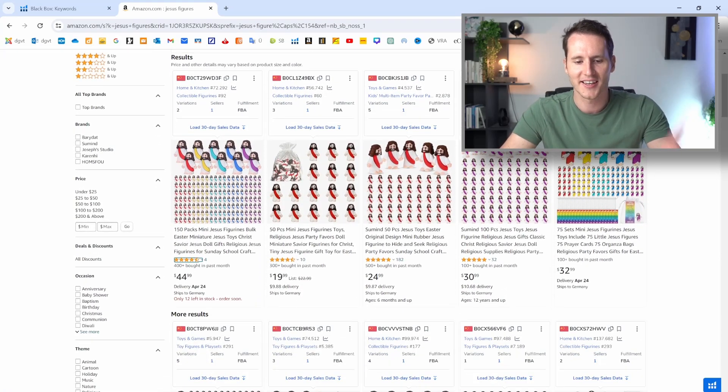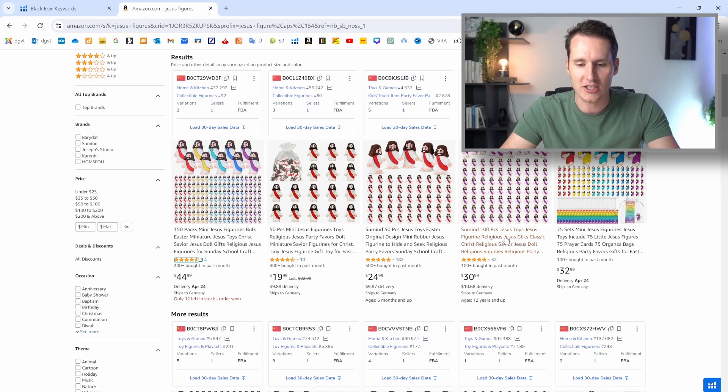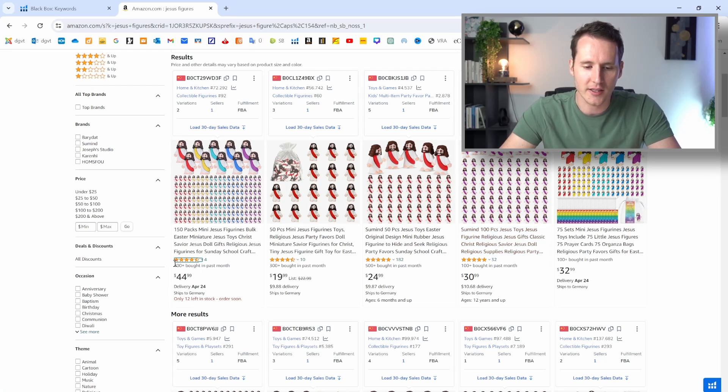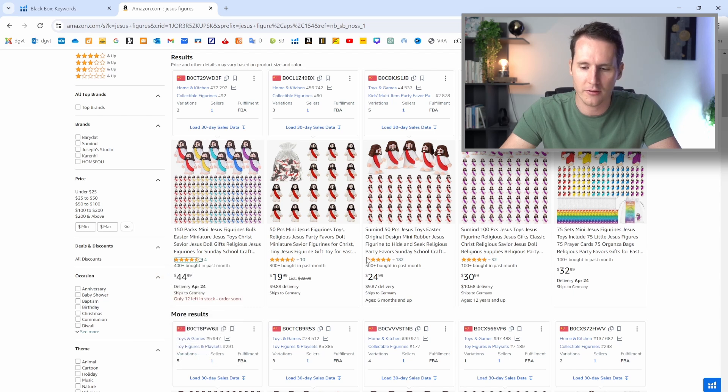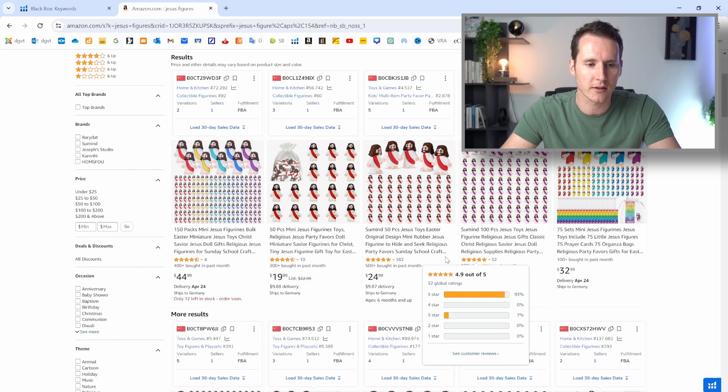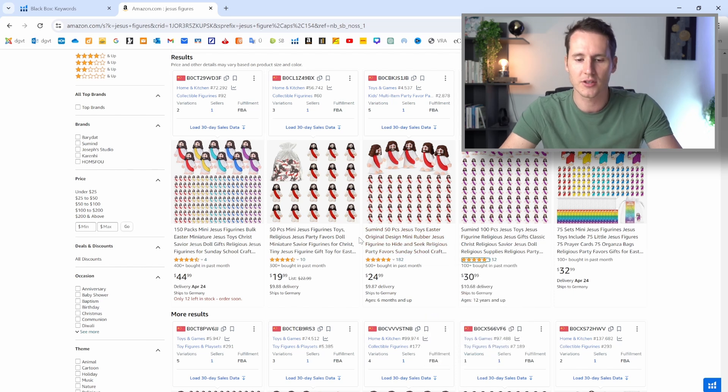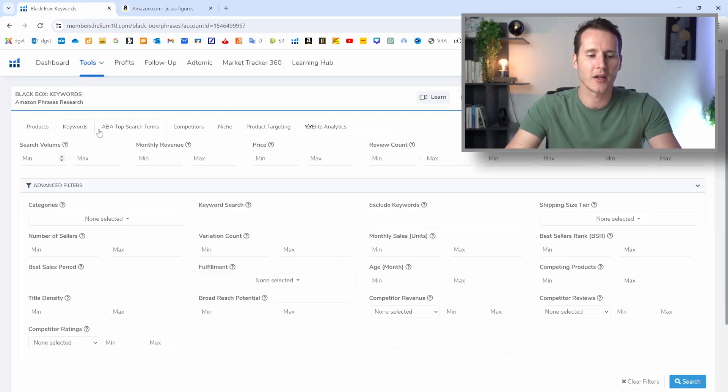And we can see that this is also a niche that I found that we can see here. The new sellers are making a ton of money here. We have four reviews, 10 reviews, 32 reviews, and all of them are making very good sales. So this is the kind of niche that we want to find.